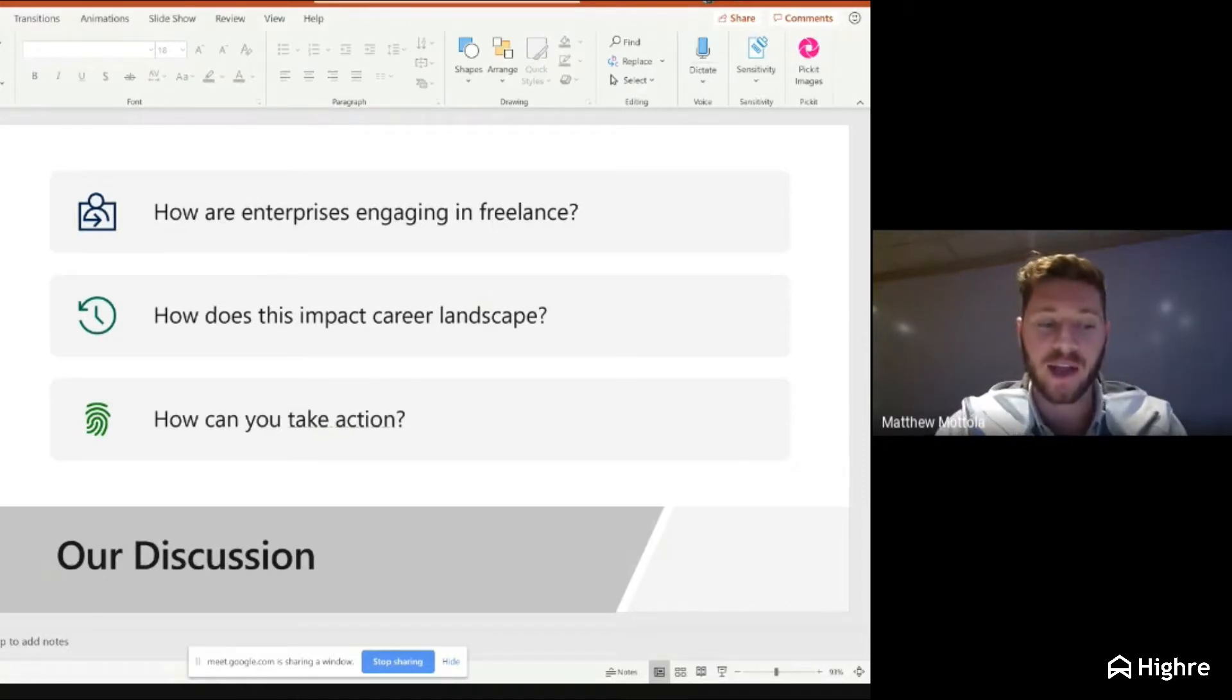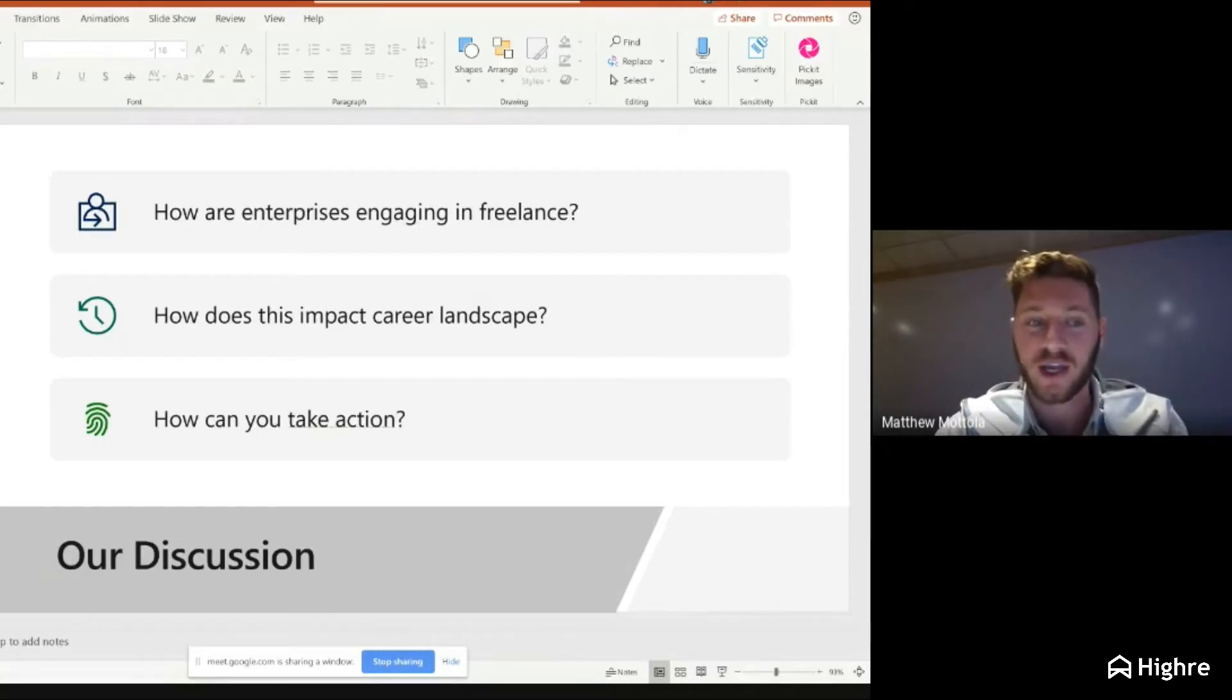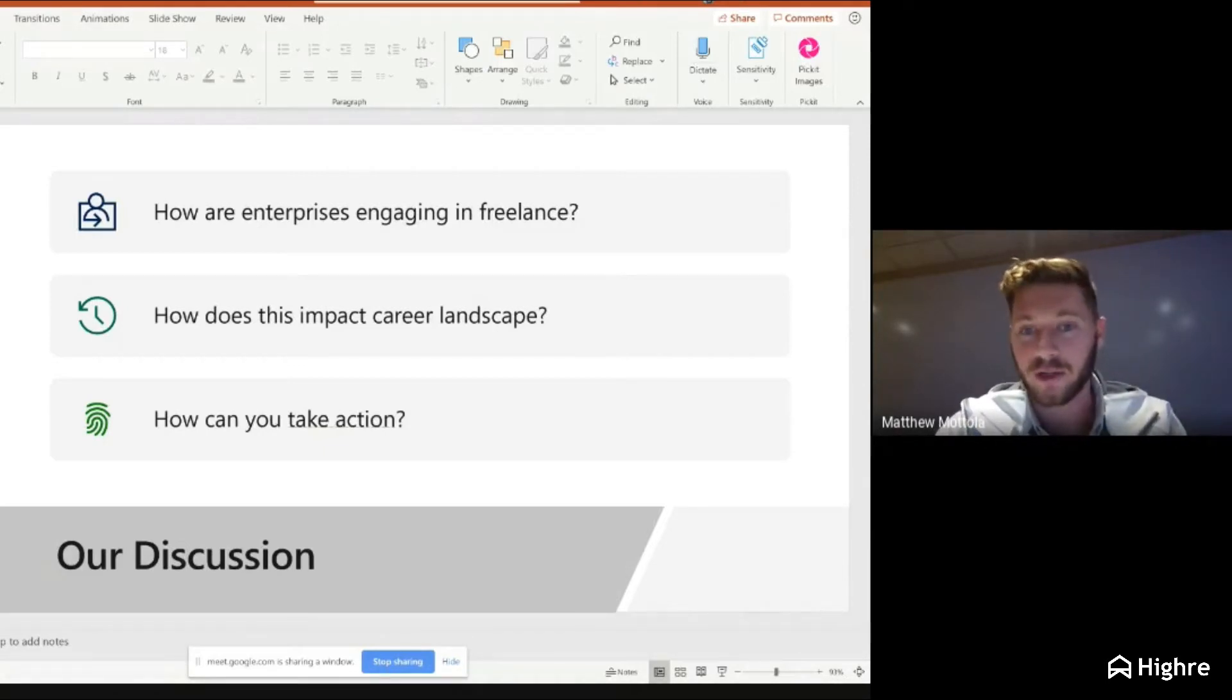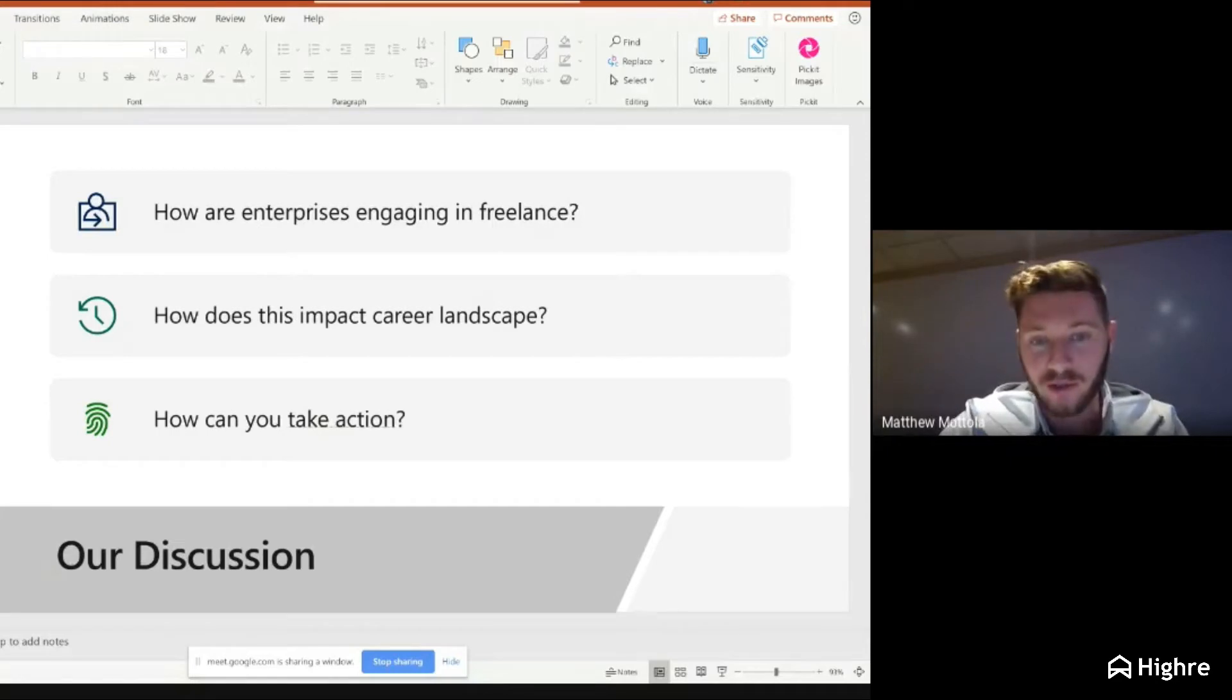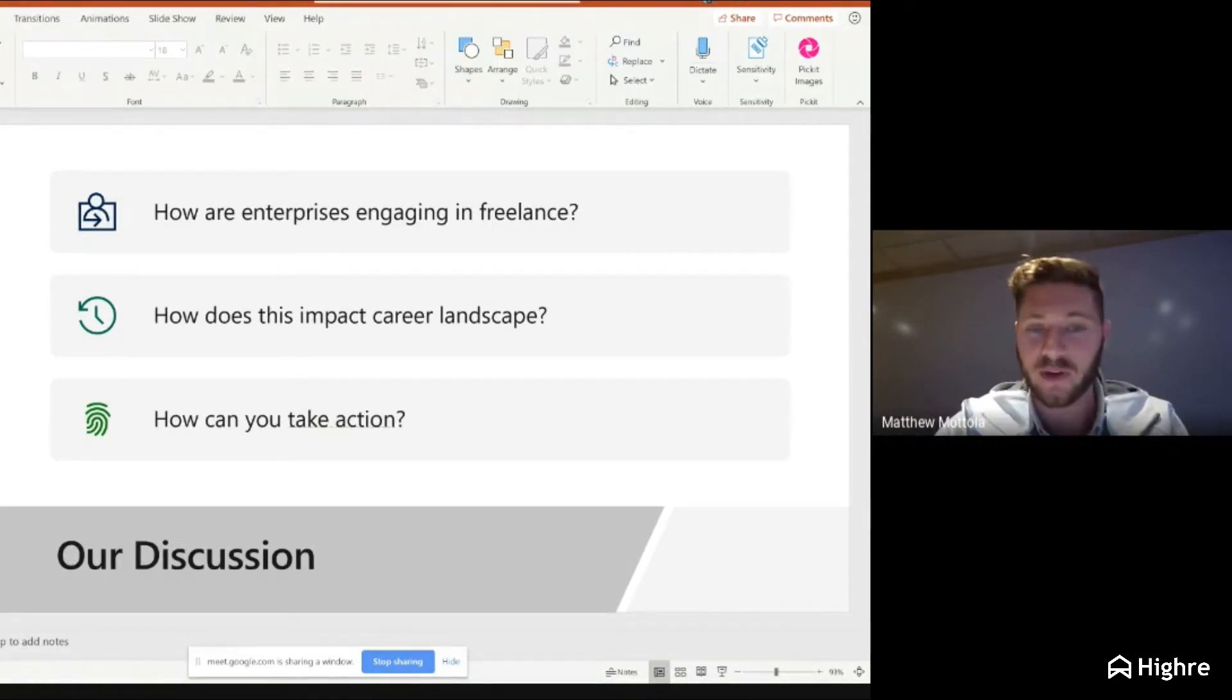Admittedly, I actually have zero ties to the academic space. I do guest lecture at Georgia Tech, but I'm purely product. I'll be using some product terms, so feel free to ask away any questions. I do want this to be very, very interactive.